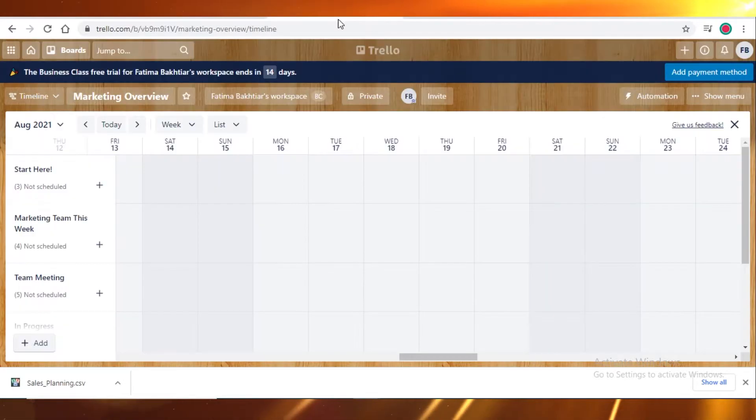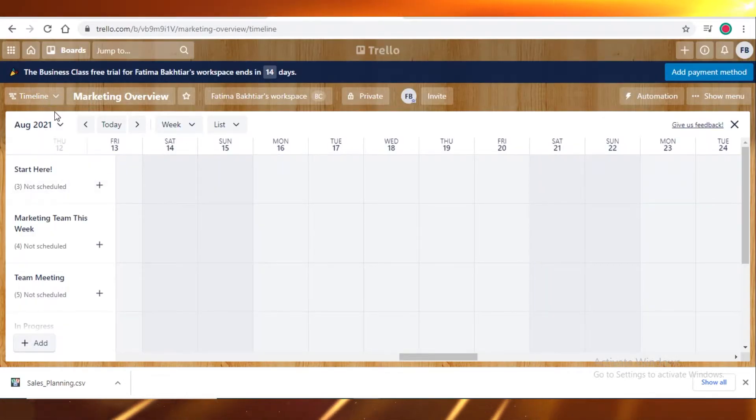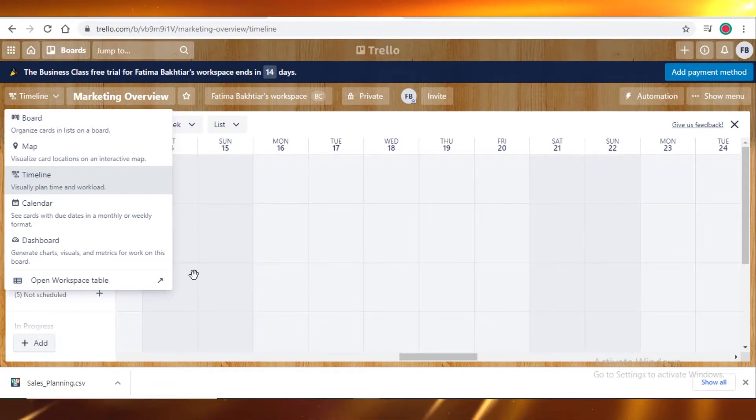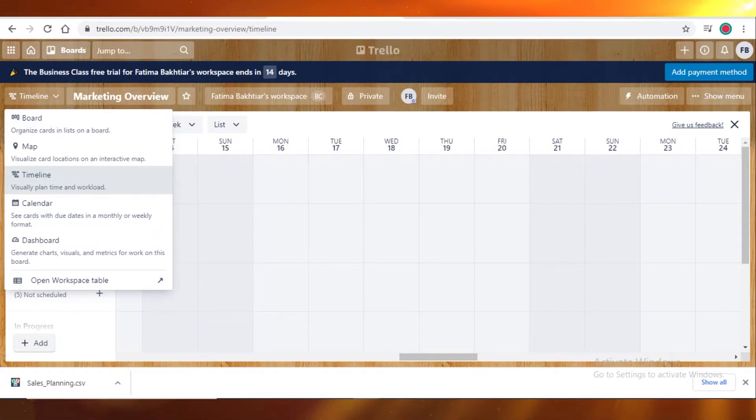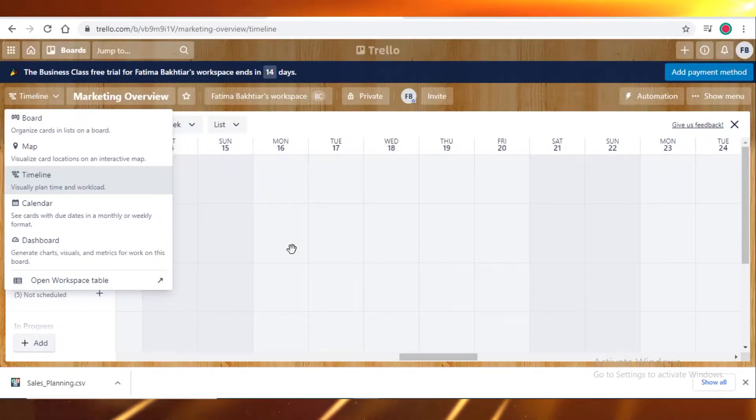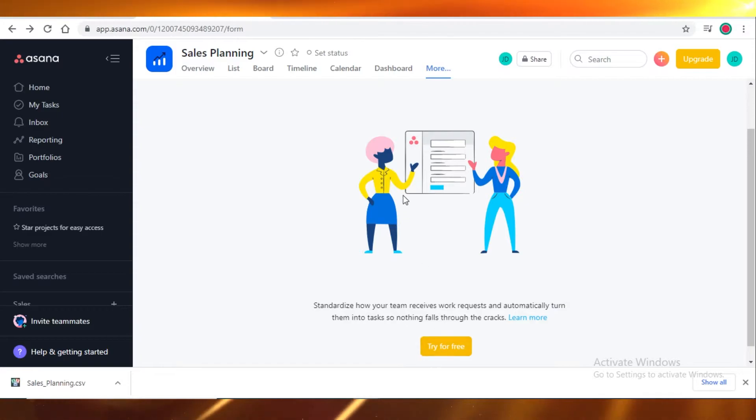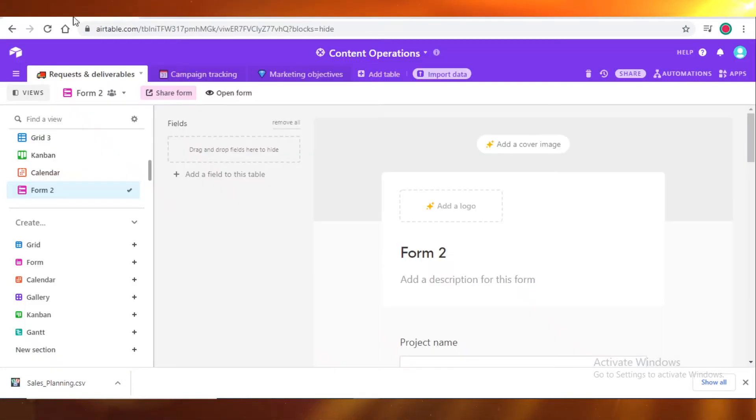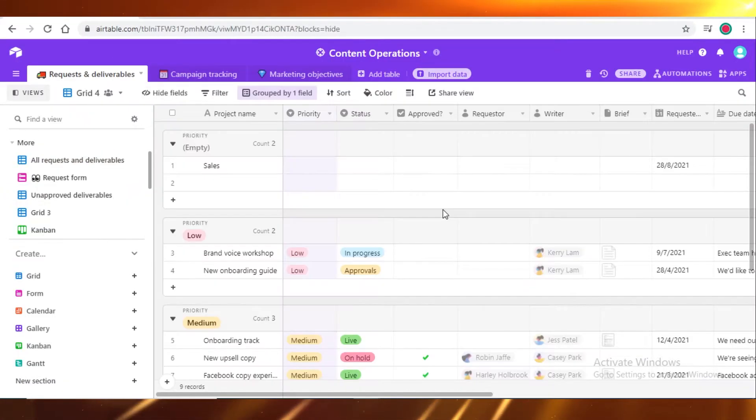While on Trello, that kind of view just doesn't exist. So if that is something that you must have in your project management software, you should definitely go for Airtable because Trello does not provide this kind of view and Asana will make you pay for it. And it's a bit trickier to use compared to Airtable.